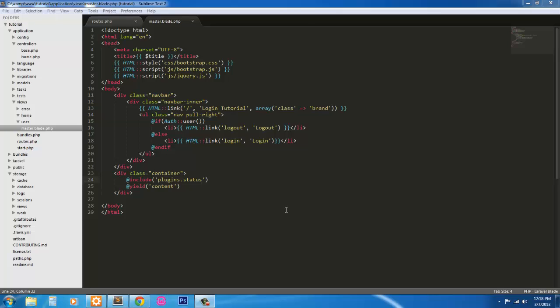When I left you last time with part one we had just finished doing the master page. What we're going to do now is create an index page and a route to that index page.